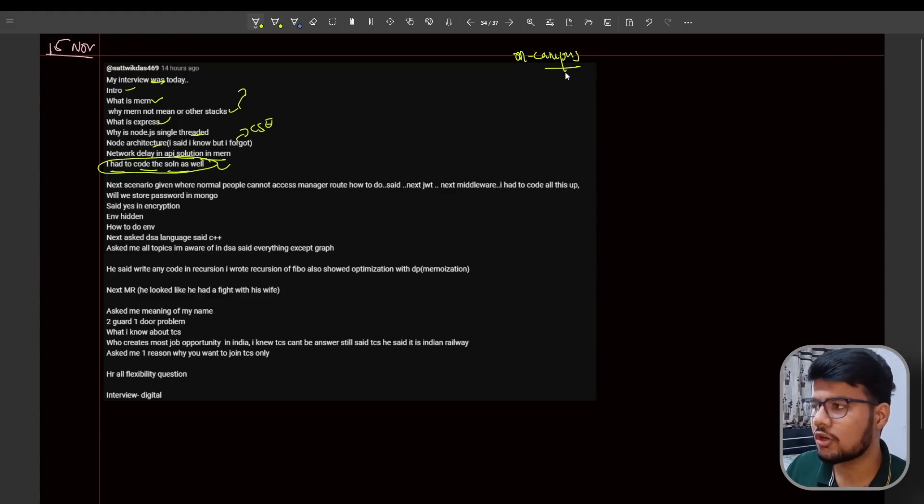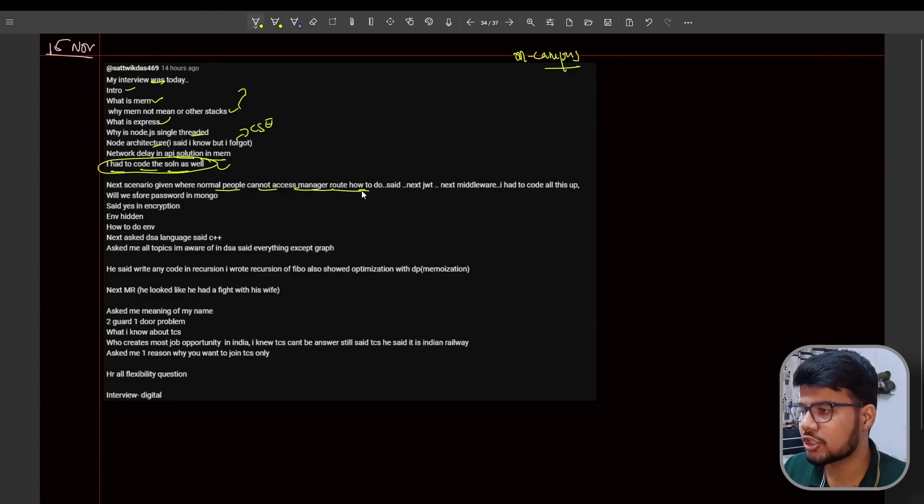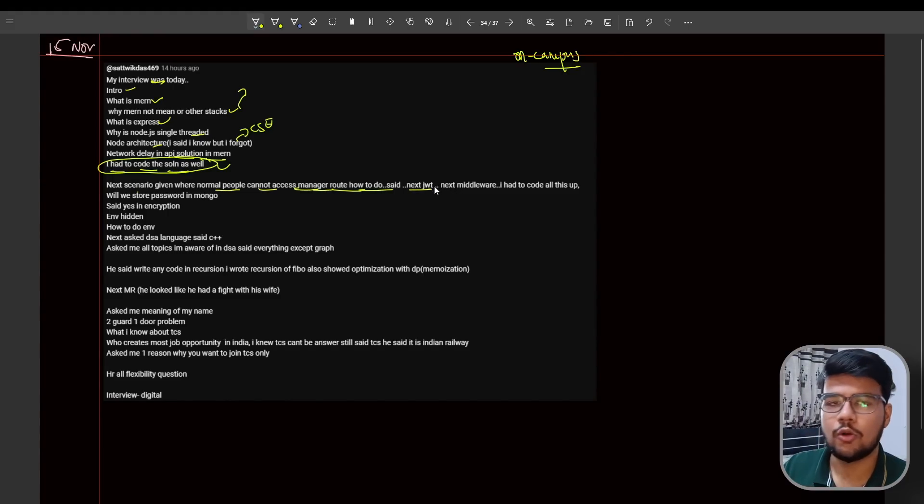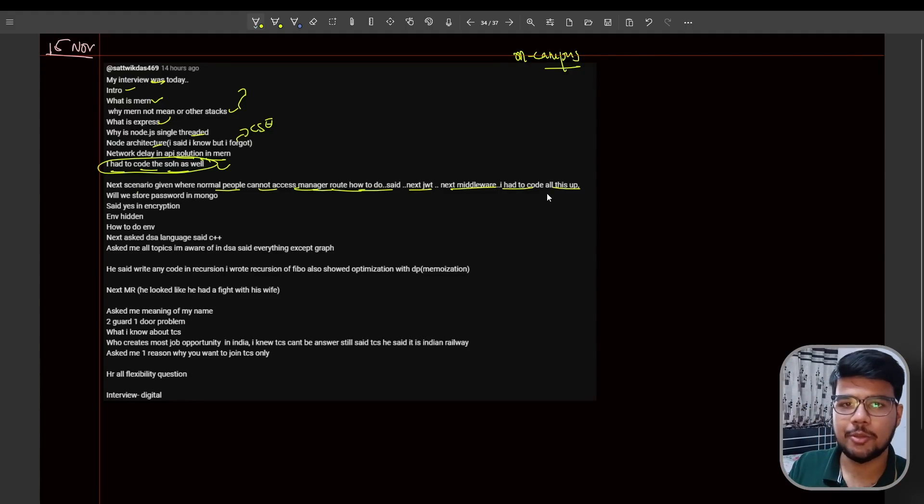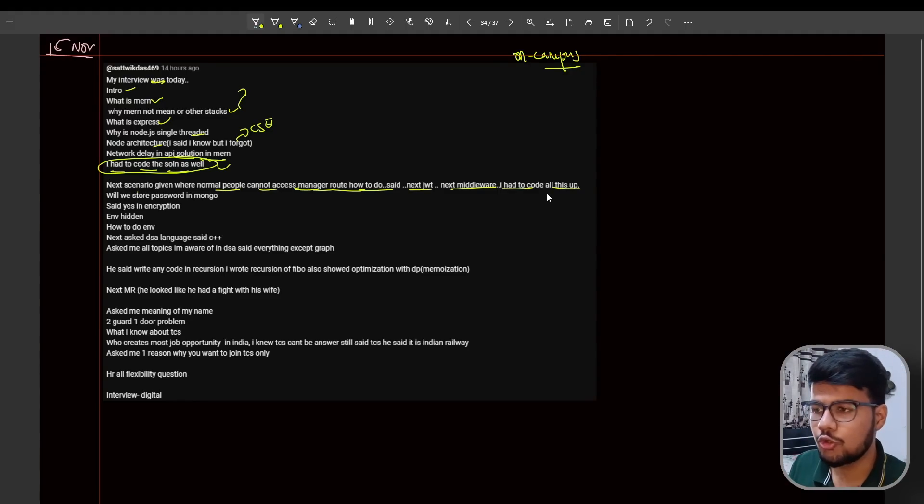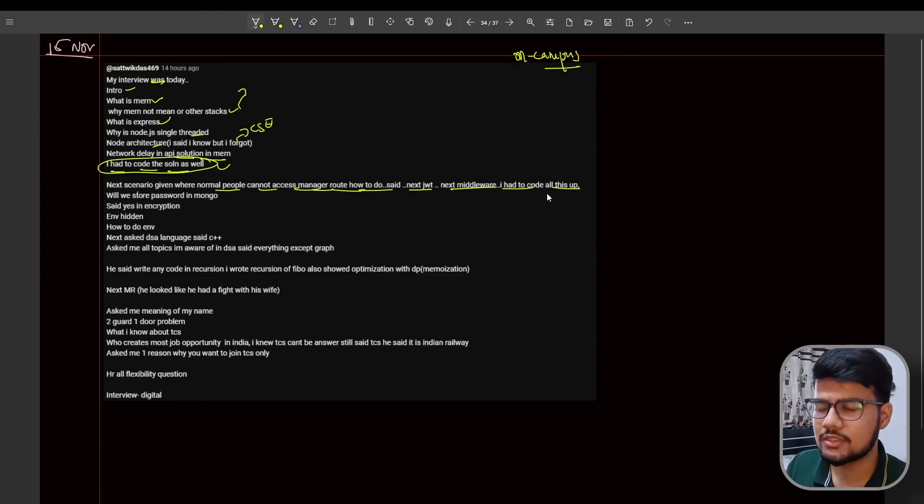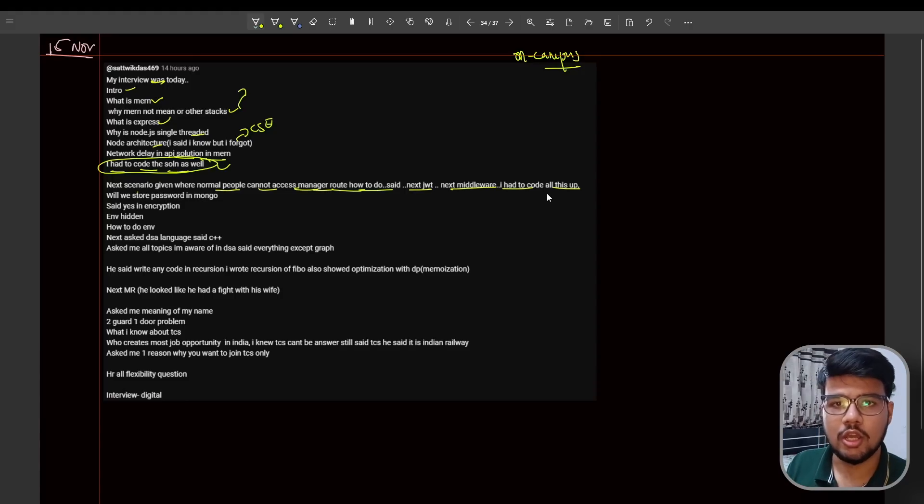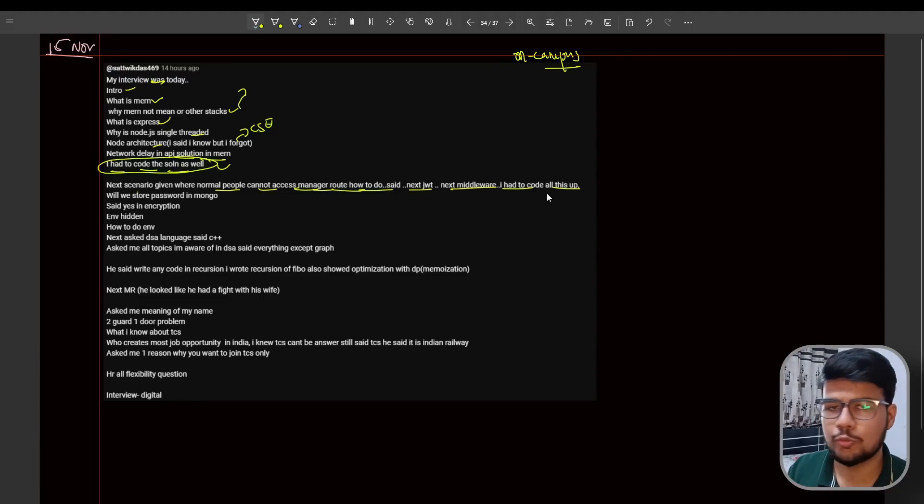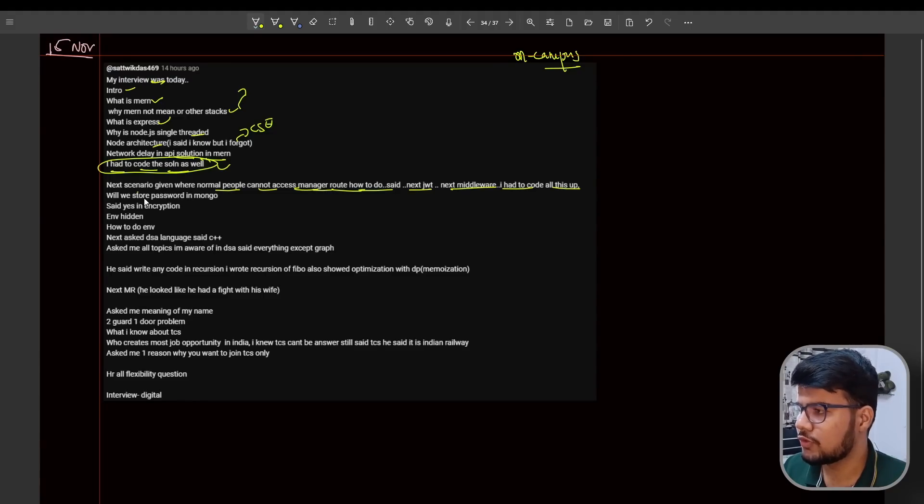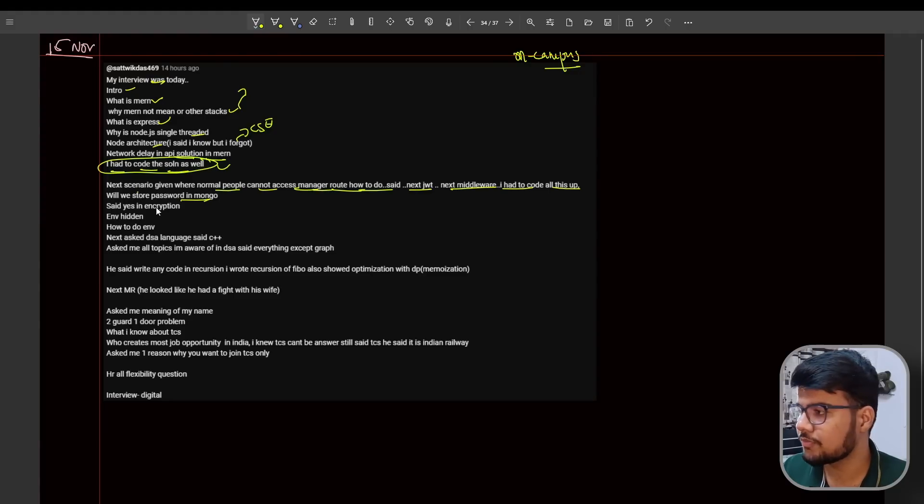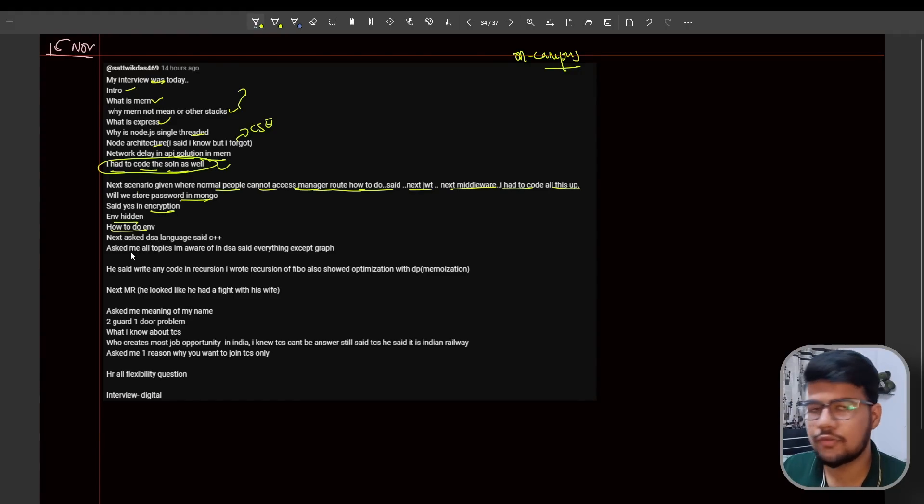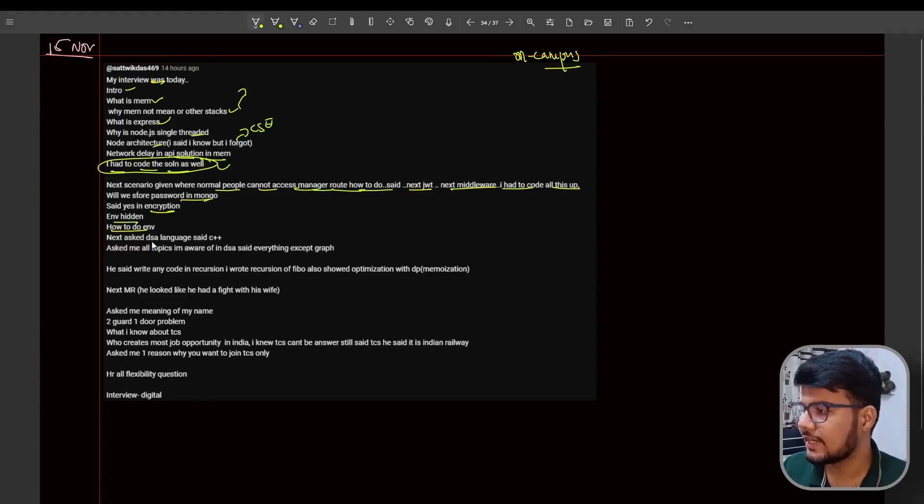Next scenario: where normal people cannot access manager route, how to send next JWT? How you can set the next JWT, next middleware - I had to code all this up. Whatever you made, whether middleware or router, you need to code this up on white paper. You should give the total intuition - why this middleware is there, what is GET/POST request, how you're posting it, how you're routing your components in React. Will we store password in Mongo? If you're storing passwords you should encrypt it using some hashing algorithm. Then how to do env file, how you can create an env file and what is the significance of that env file.